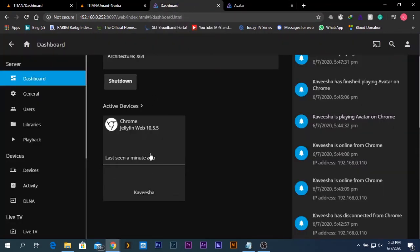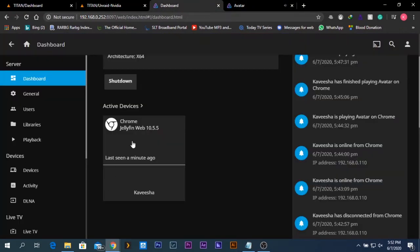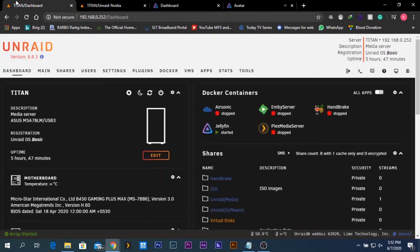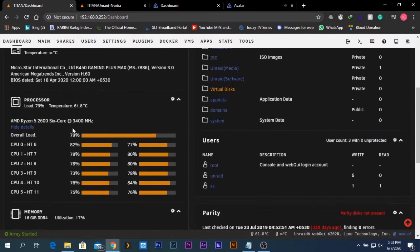If I go to the dashboard you should be able to see that it says 'transcoding'. The movie file is being played, and if I refresh the page you should be able to see the transcoding status. It says transcoding, and if I go back to the Unraid server dashboard and scroll down you can see the processor is at 100% used for this task.